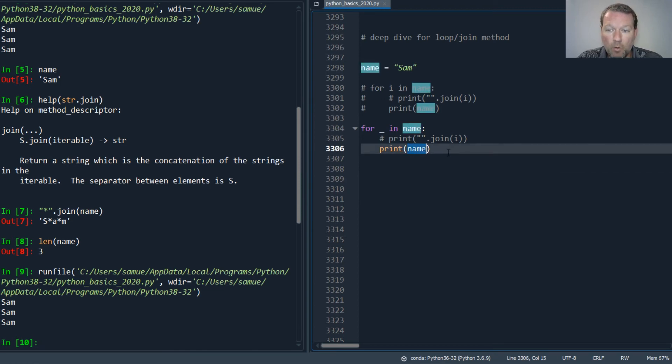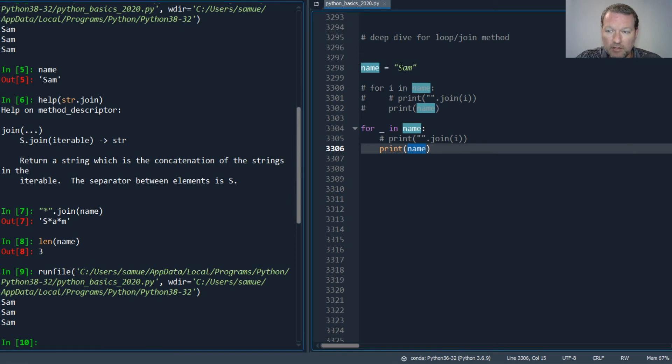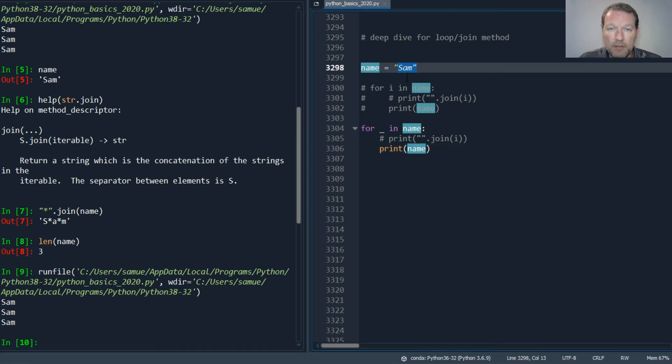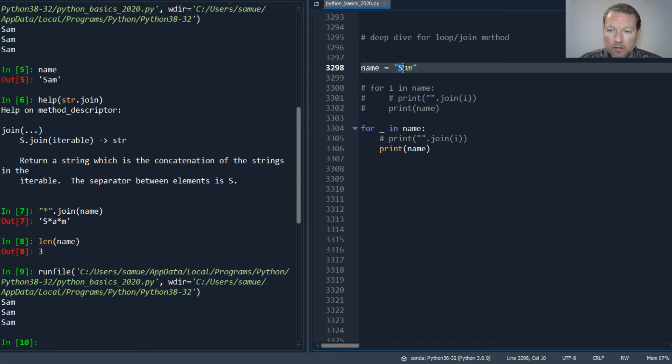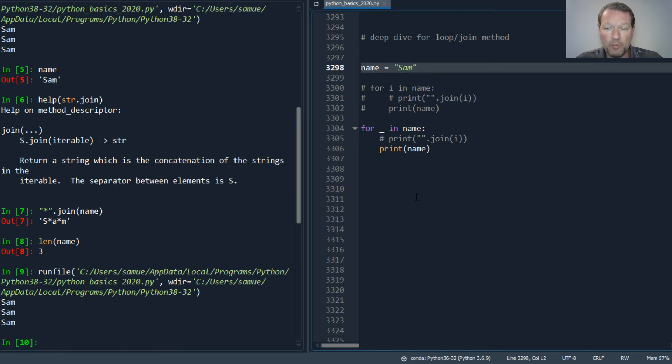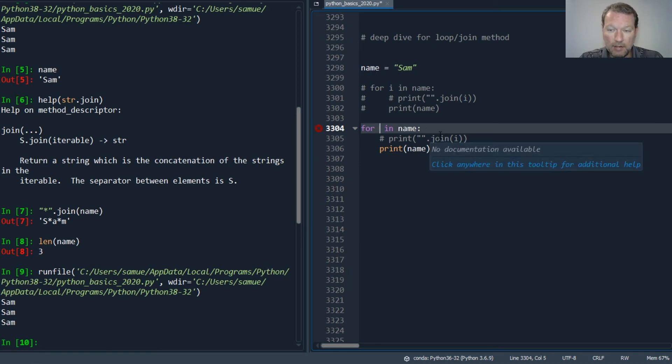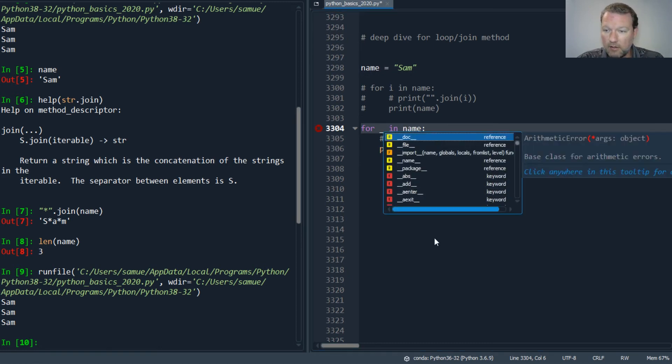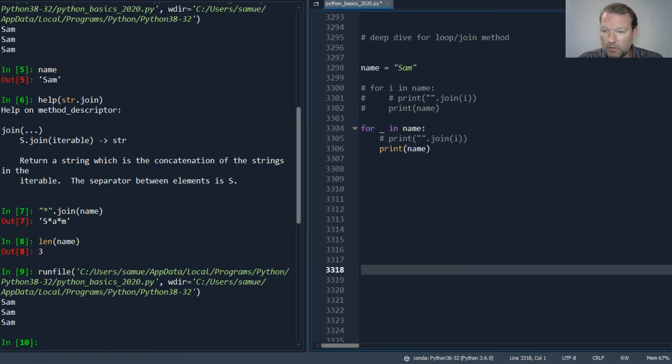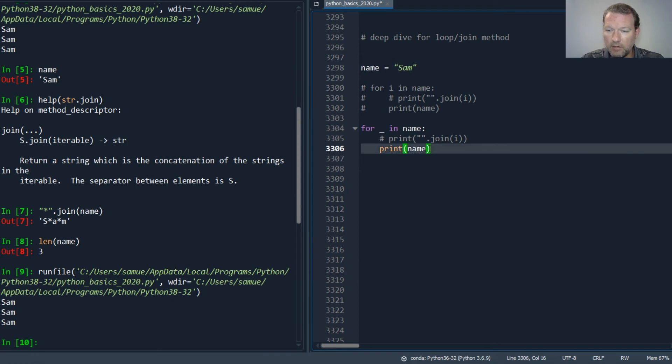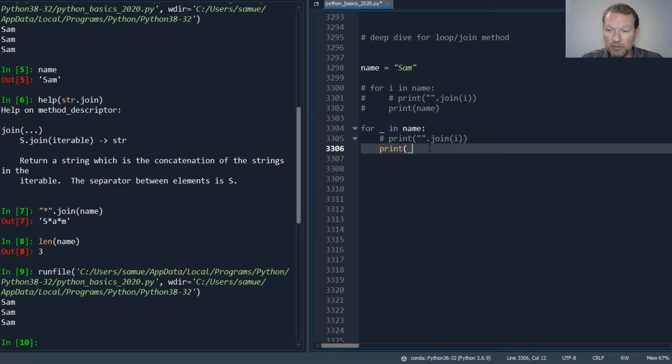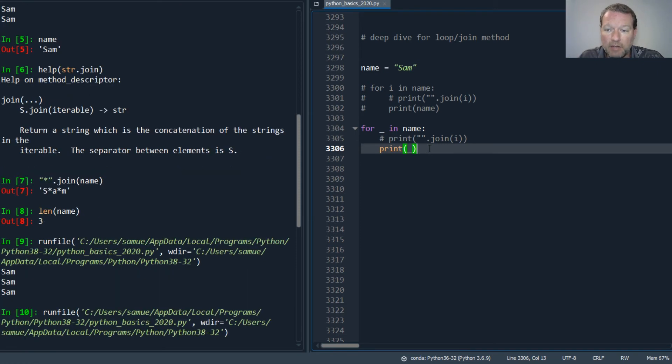So I'm going to have a length of three - Sam, Sam, Sam - three characters, I have three things to iterate through. Now when I pass... okay, let's go back. So then I come in here and I do my underscore - that is what I named my temporary variable.